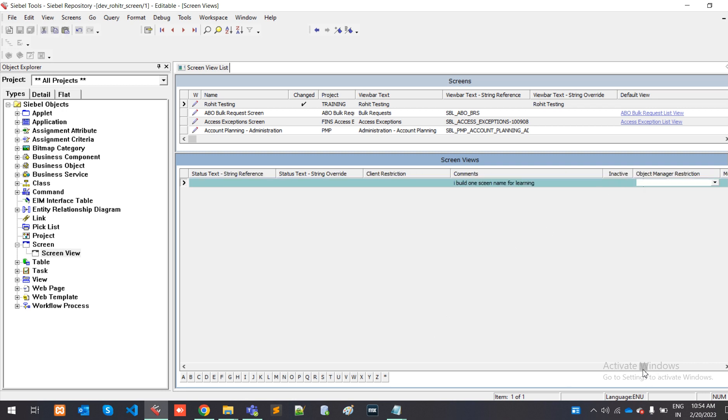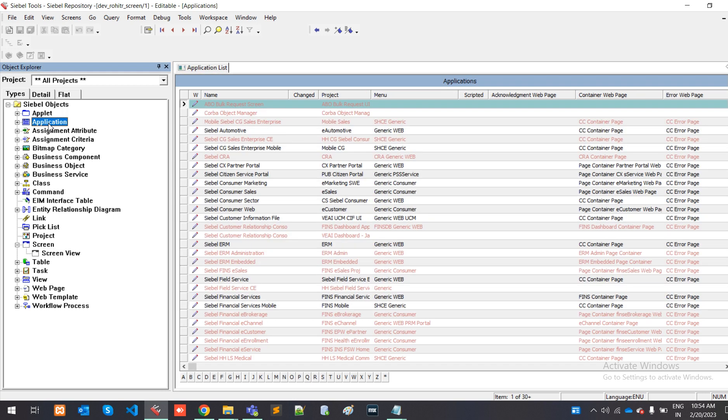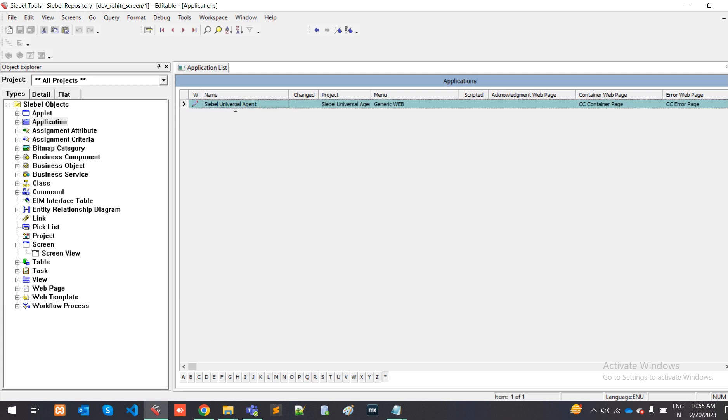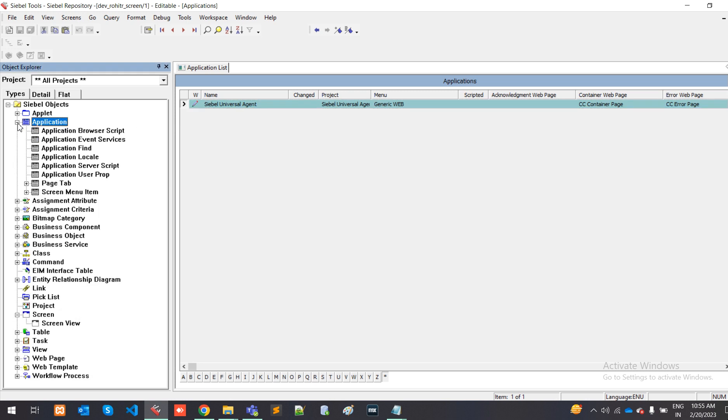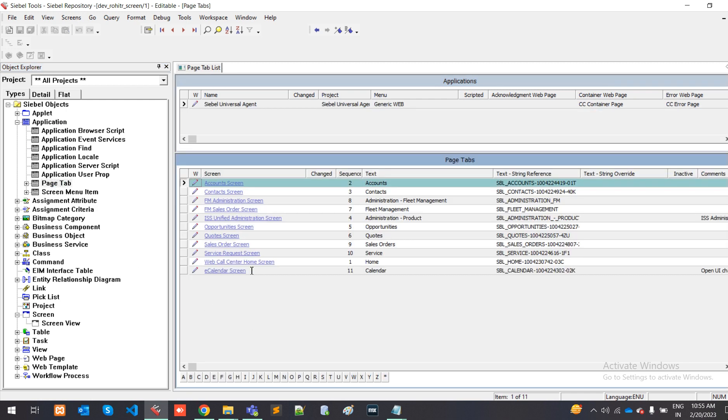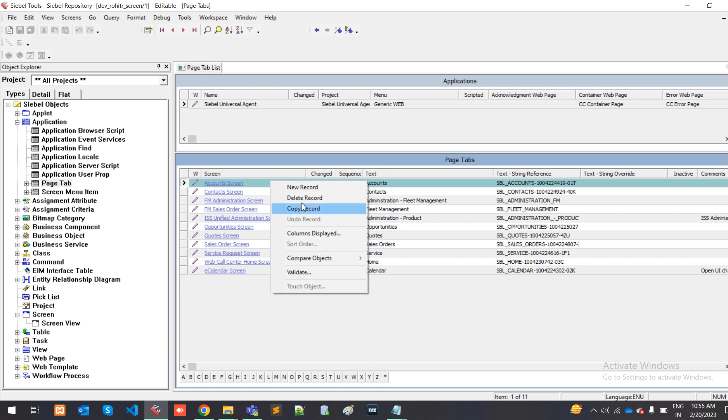Okay, everything is done. After making this, I have to go to applications. I have to add into the applications whatever screen I built. We will show this in Siebel call center application. For that, we have to query for Siebel Universal Agent. It will affect the call center applications. I have selected Siebel Universal Agent and navigate from this module. We will go to page tab.